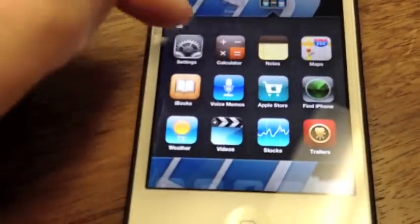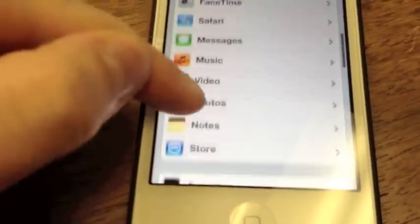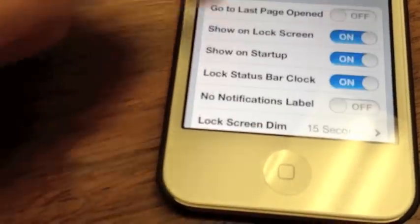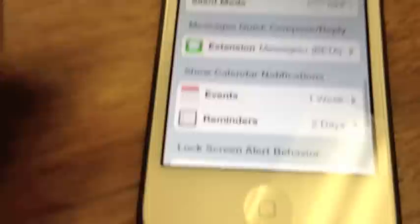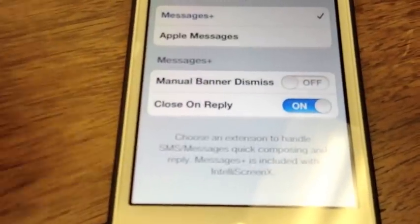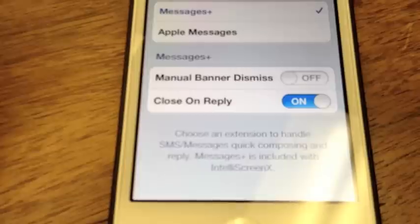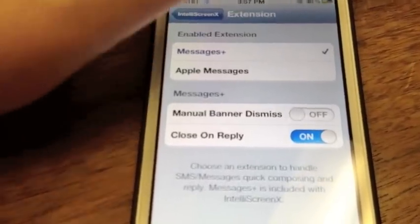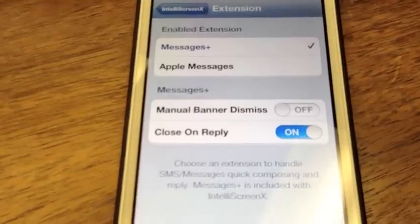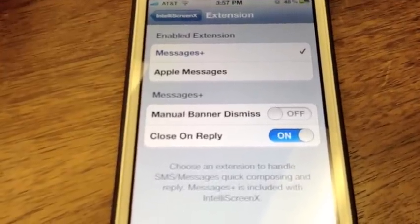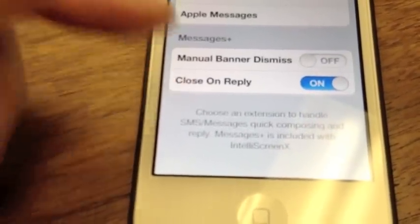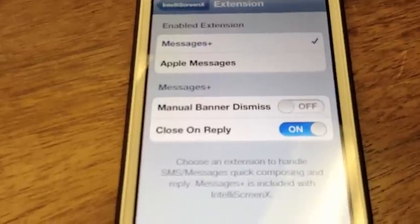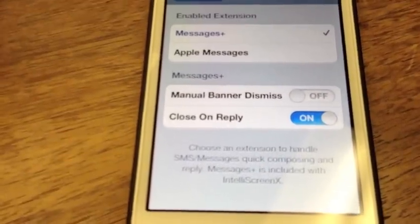As far as settings go for Messages Plus, you don't have too many. You'll find them under Intelliscreen X or under Messages Plus directly. You can set manual banner dismiss, which means banners will stay with a little X in the corner until you close them — personally I prefer they roll away automatically. You can also enable or disable close on reply, so once you reply the window closes automatically. That's really the only settings you need.